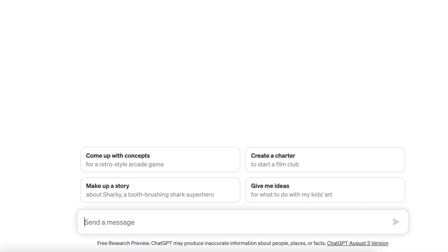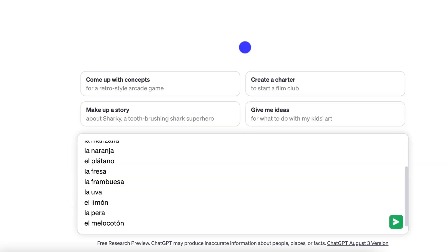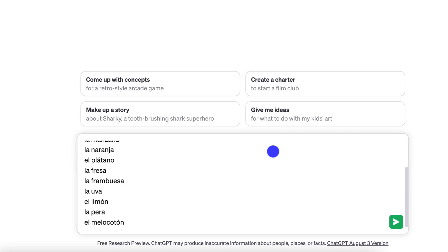Here we are within ChatGPT — we're just in the free version of ChatGPT — and I'm going to paste in a prompt with 10 words in Spanish that I want to create mnemonics for. So here we have the prompt: create mnemonics for the following words in Spanish. Let's just see what this gives us.